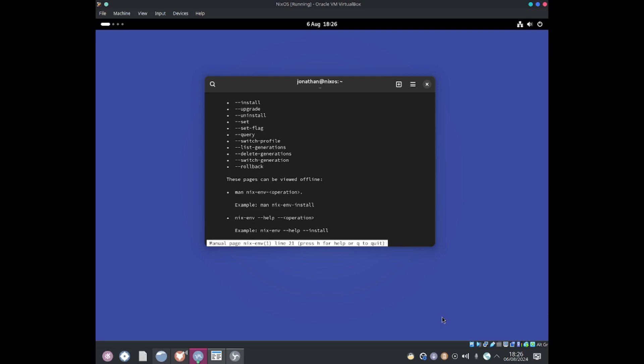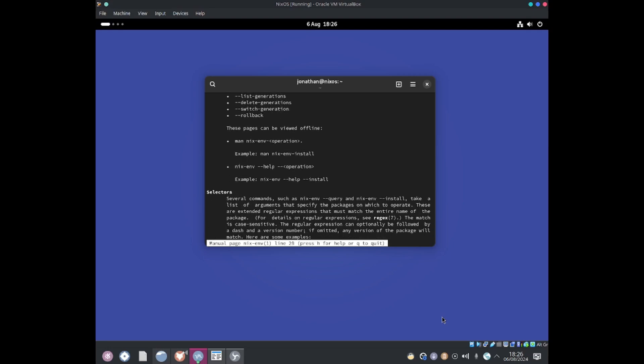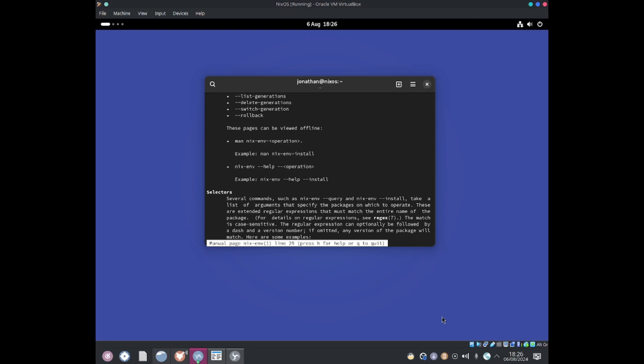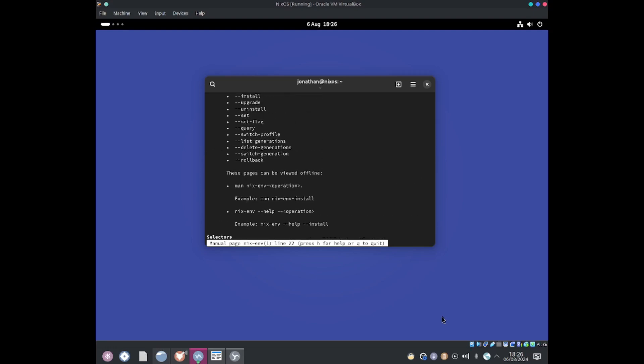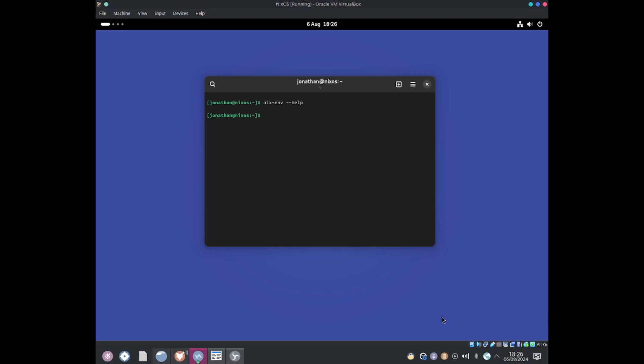they've got query, switch profiles, switch generation, and they also have rollback. These are a bit more complicated, but if you truly want to use these more advanced options you can because of this help manual. I'm just going to quit out of it by typing Q.